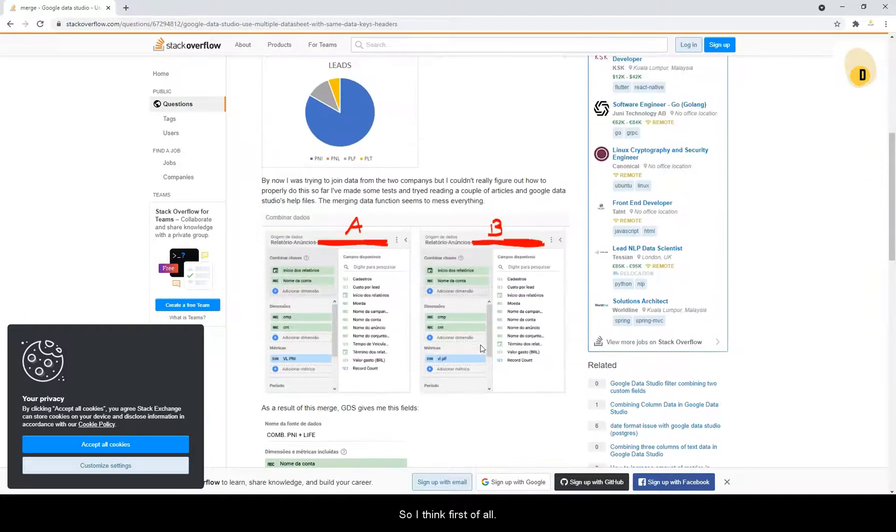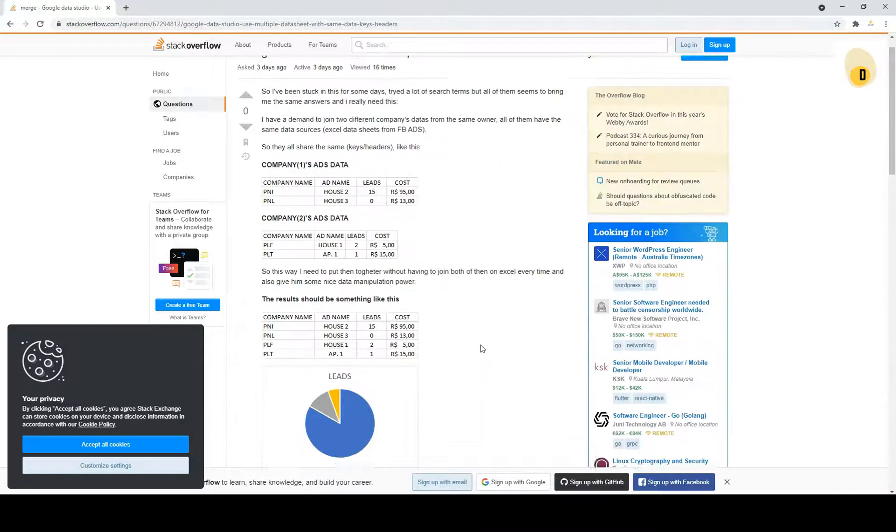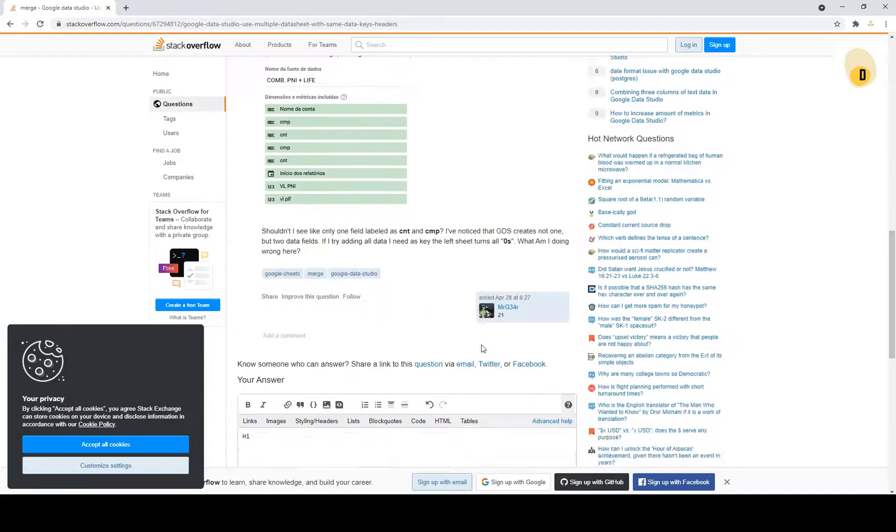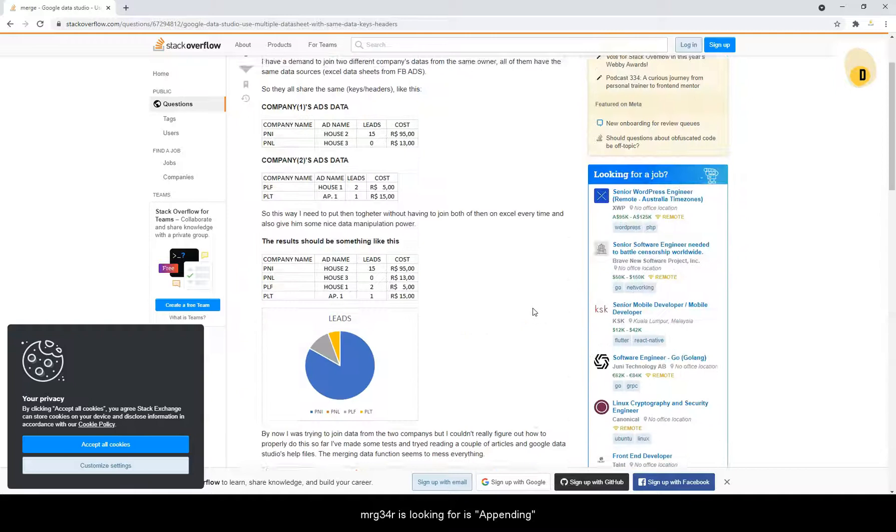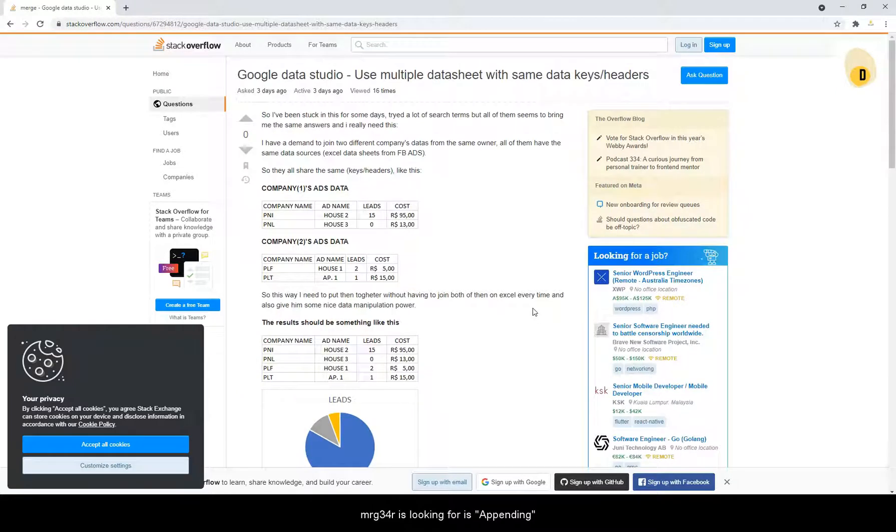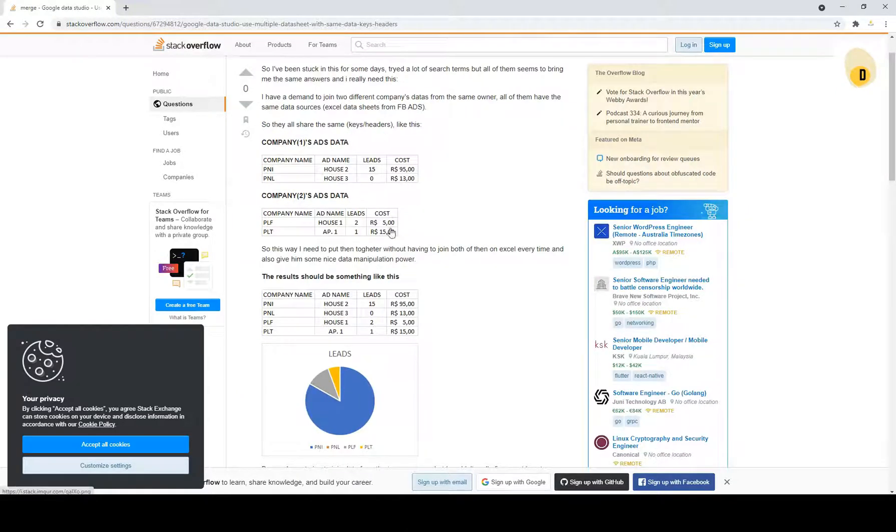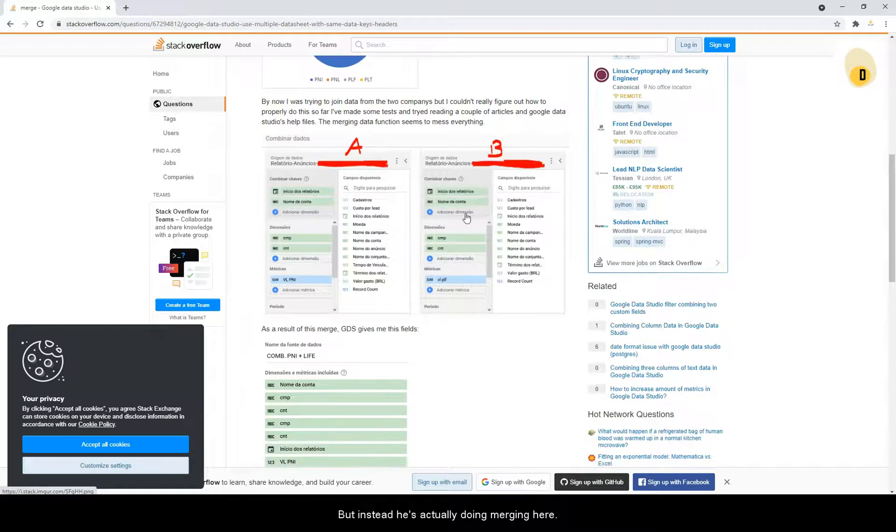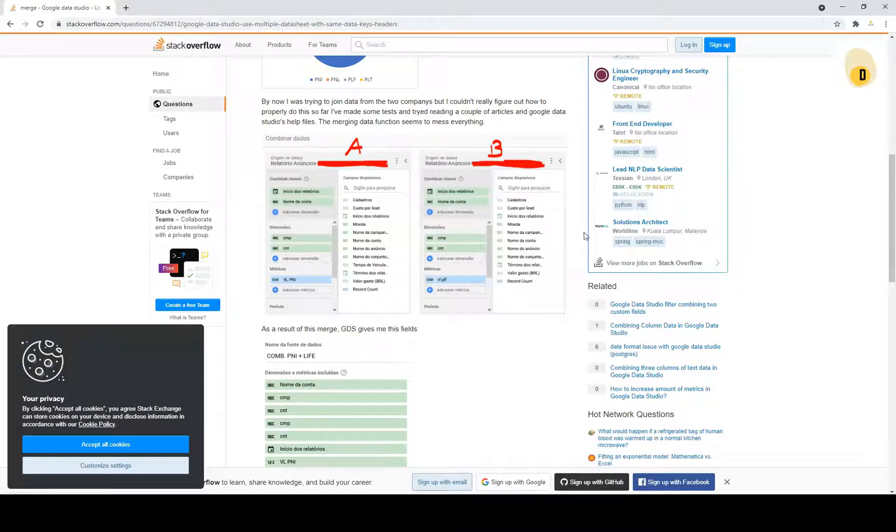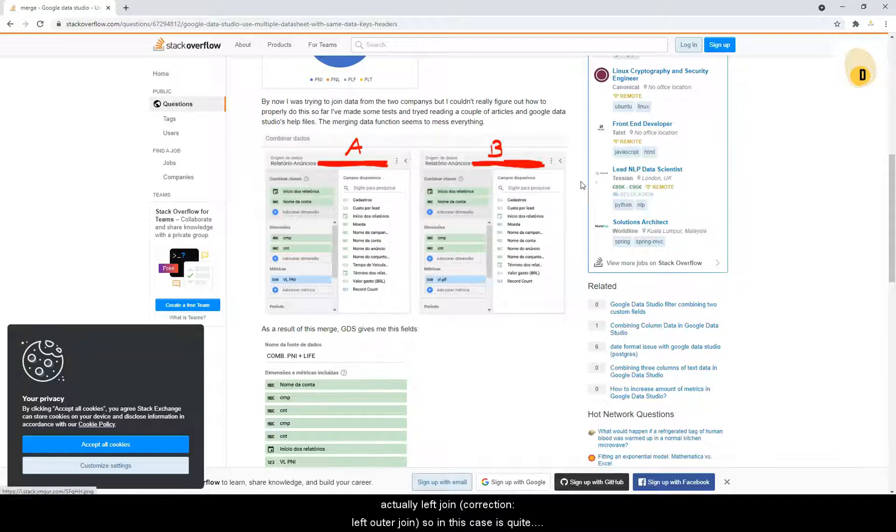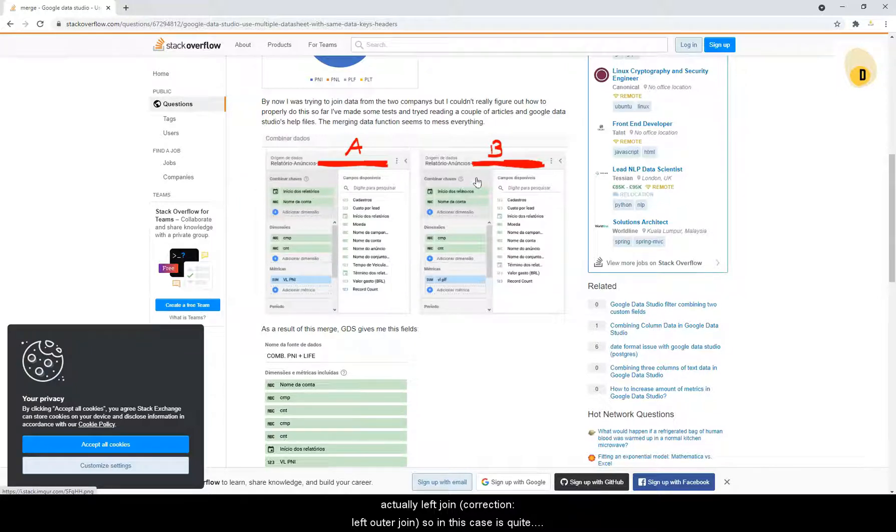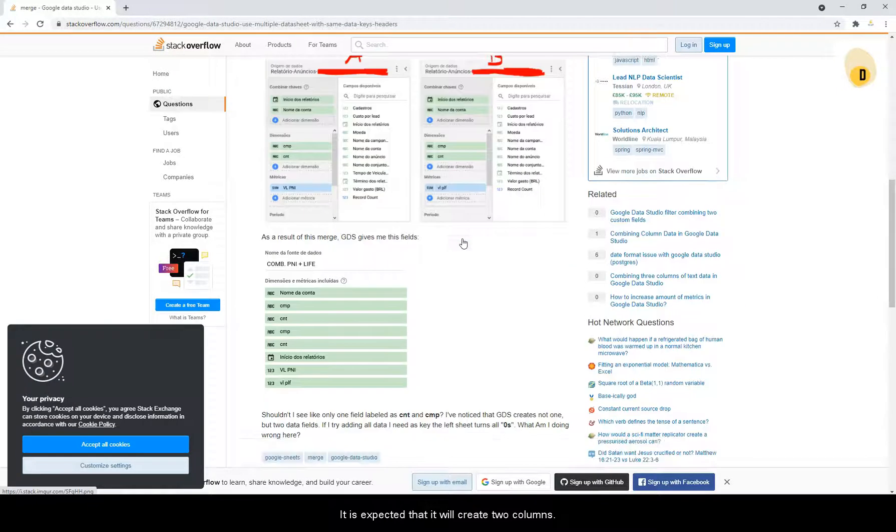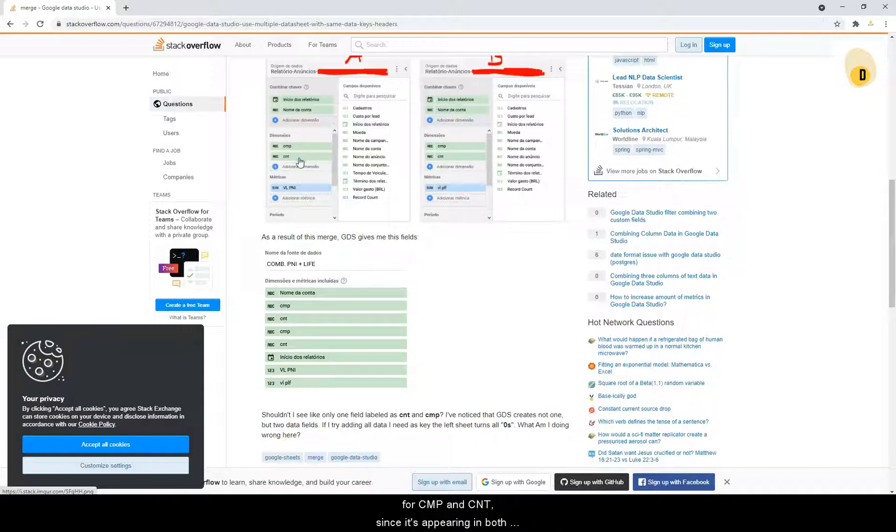So I think first of all, the terms that Mr. G34R is looking for is appending. But instead, he's actually doing merging here, which is in Data Studio, the data blending functionality is actually left join. So in this case, it is expected that you will create two columns for CMT and CNT since it's appeared in both sides.